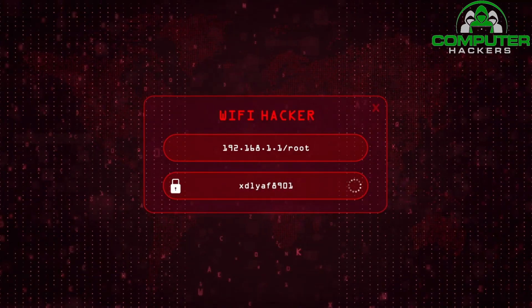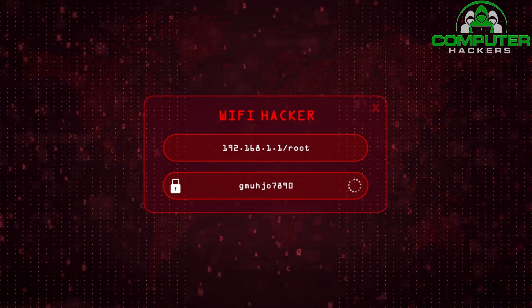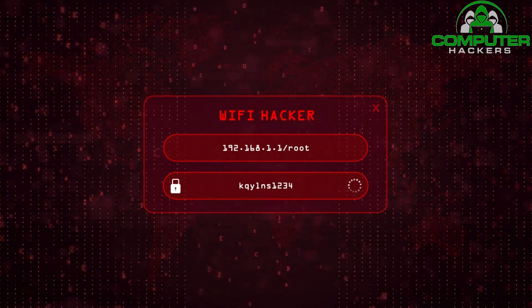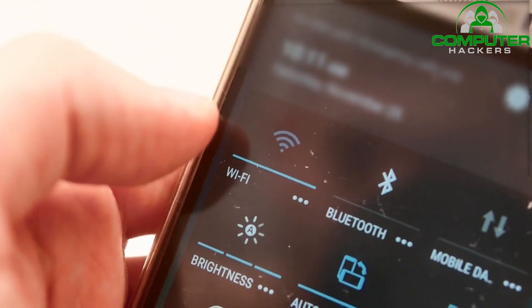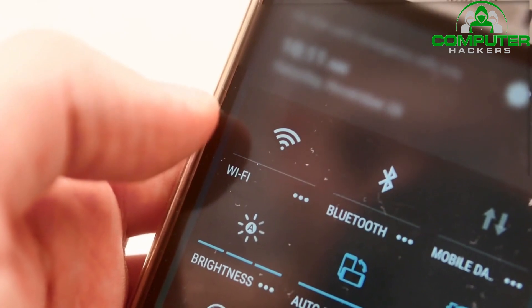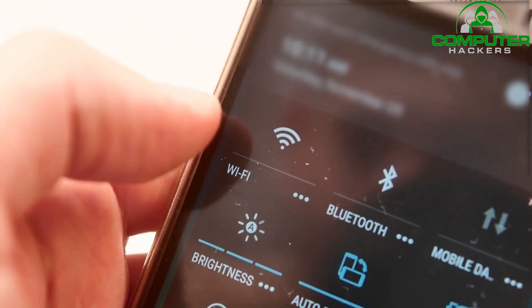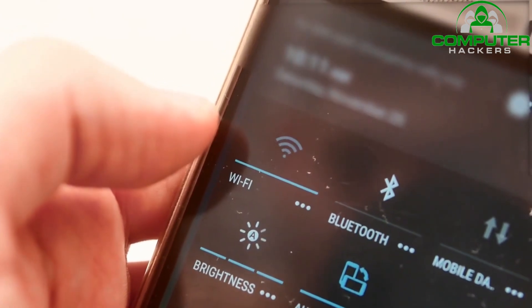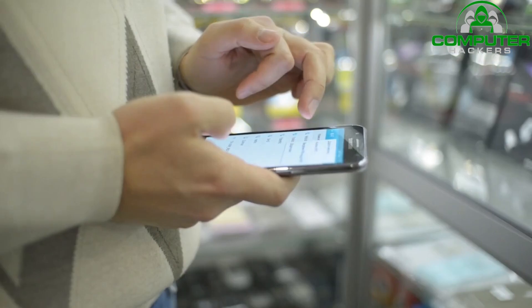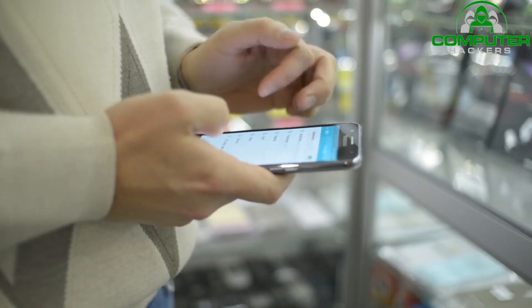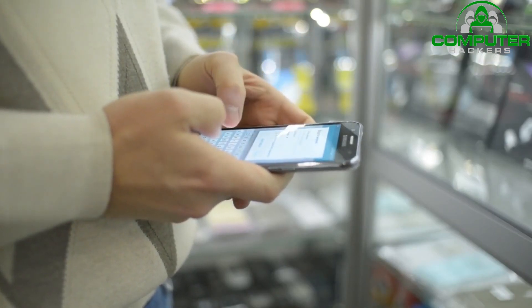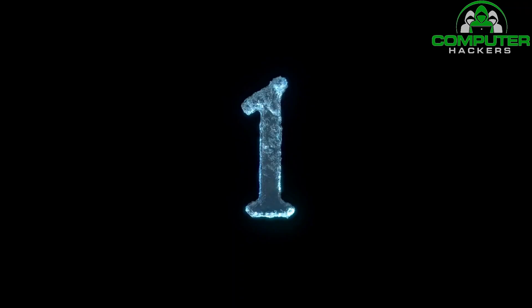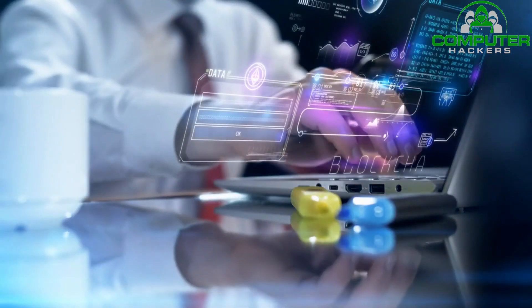Secure Wi-Fi networks. Protect your wireless networks with strong passwords. Use WPA2 or WPA3 encryption and regularly change the default network settings. Segment your Wi-Fi network to separate guest access from internal systems. So, let's dive right in. Number 1: Strong password policies.